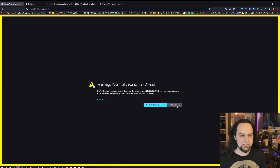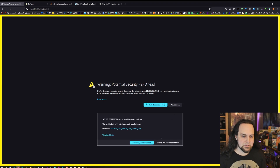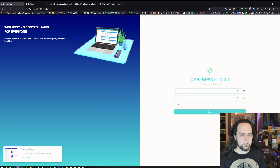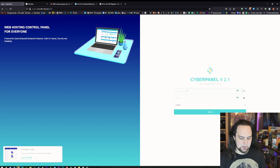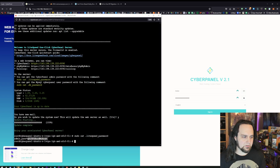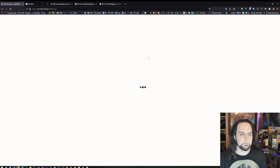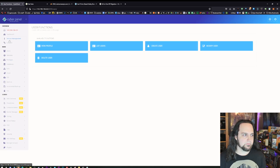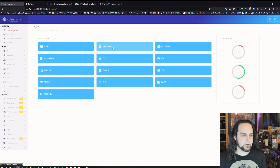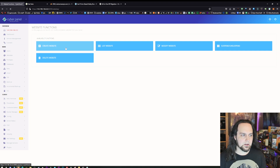After you accept the risk, you'll be presented with the login page. The username is admin and the password is the one we just grabbed with that command. Paste it in and sign in. Here's our dashboard — you can add new users, create a user, modify. Really easy. Let's go ahead and start by adding the website — we have database, security, SSL options all here. I'm going to click on Website and then Create Website.